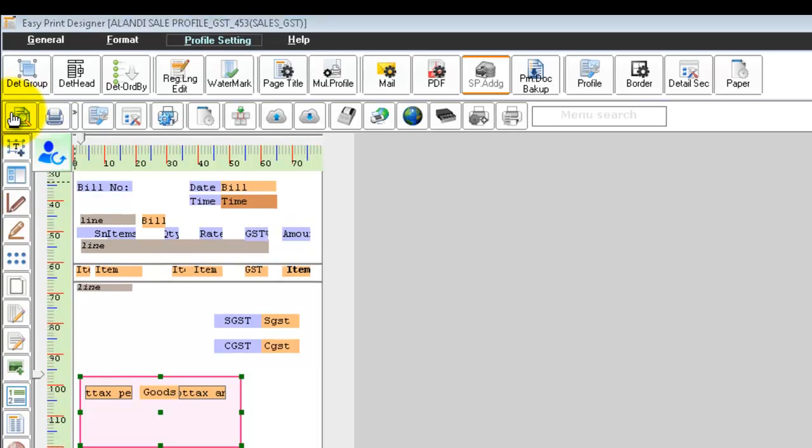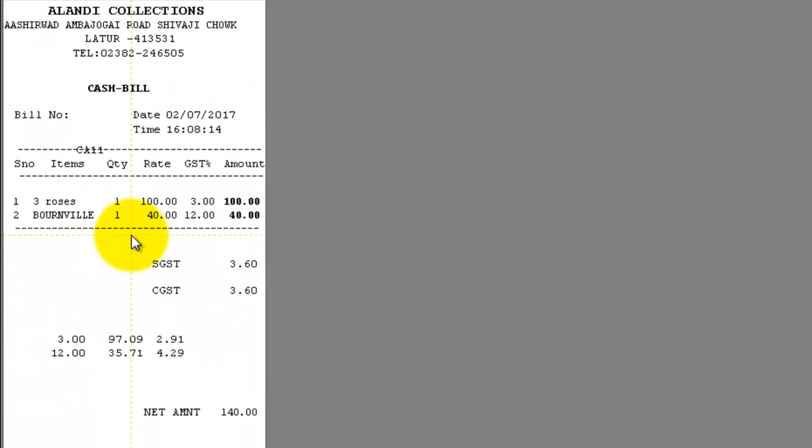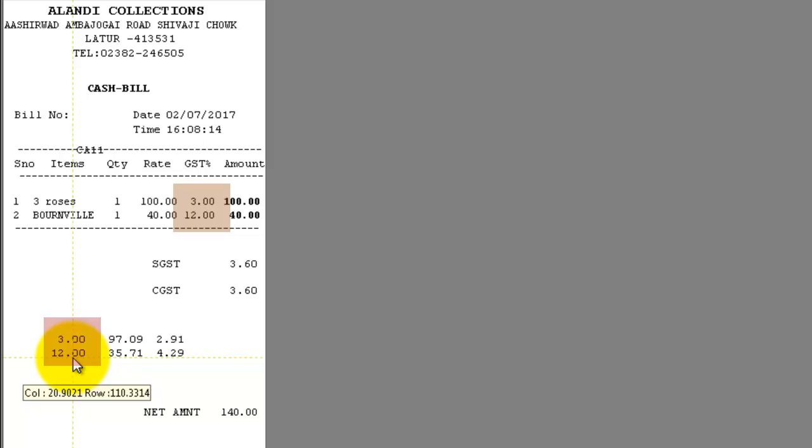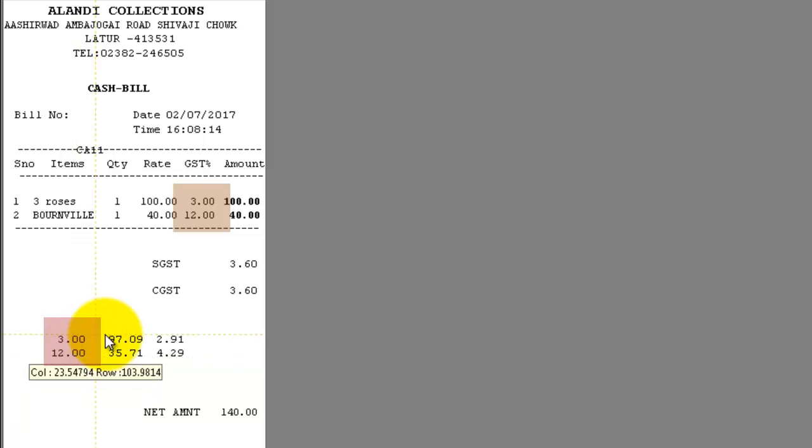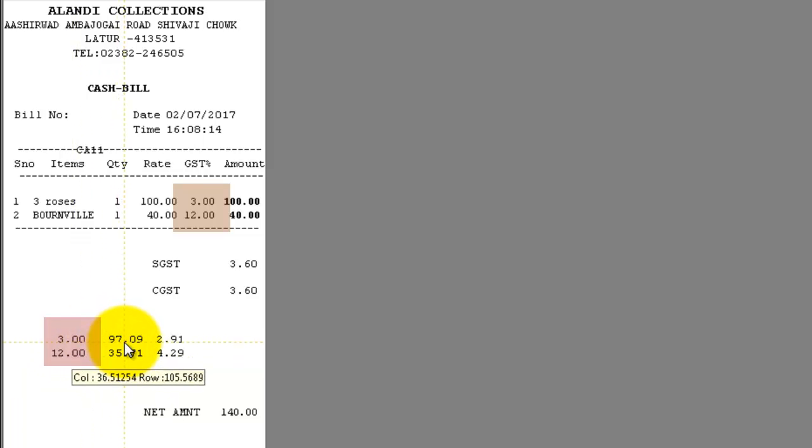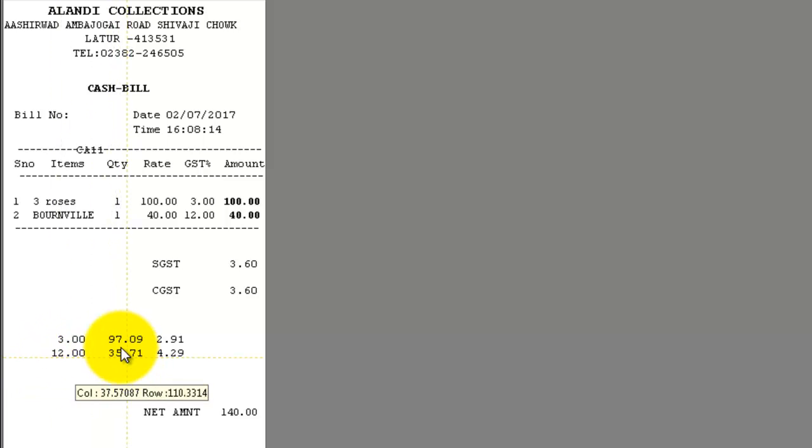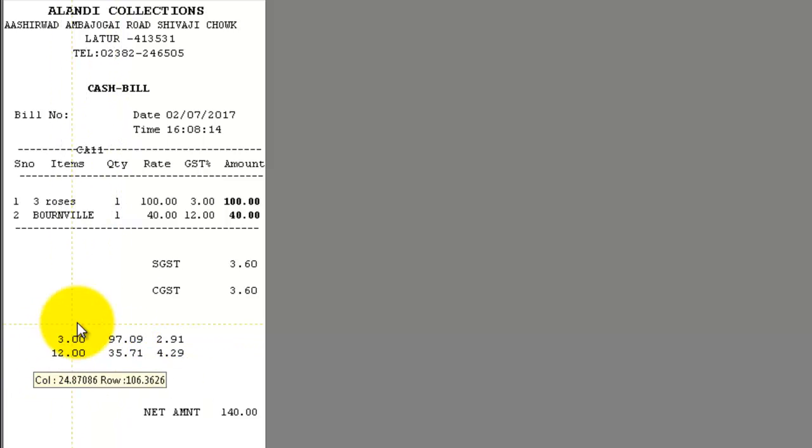Now, when you see the preview, you can see that 3% and 12% tax is displayed. And the total taxable value is 97 and 35 for the corresponding tax percentage.